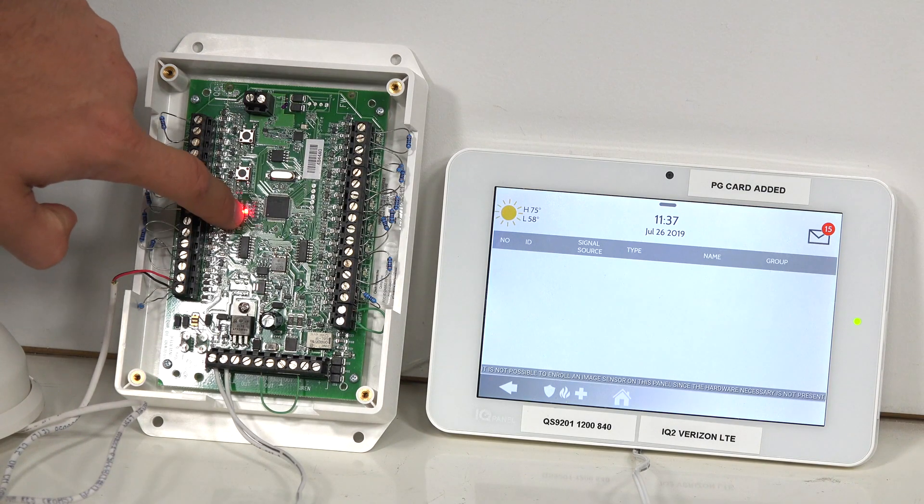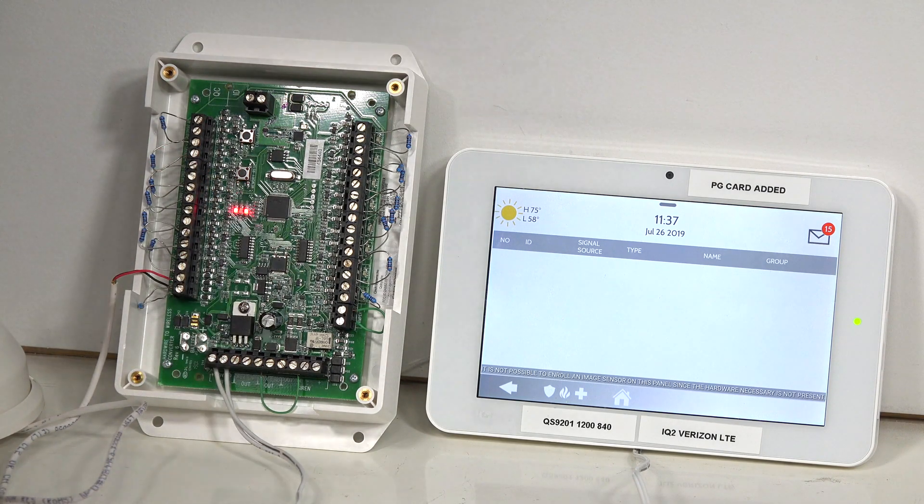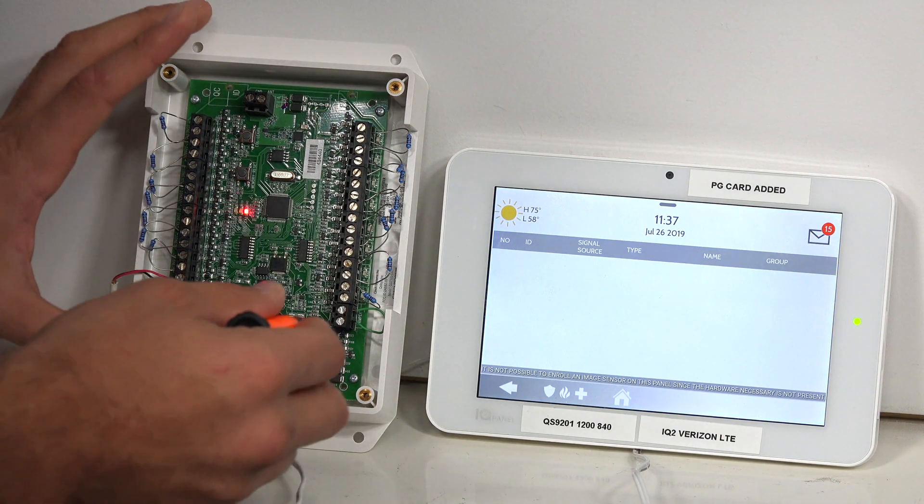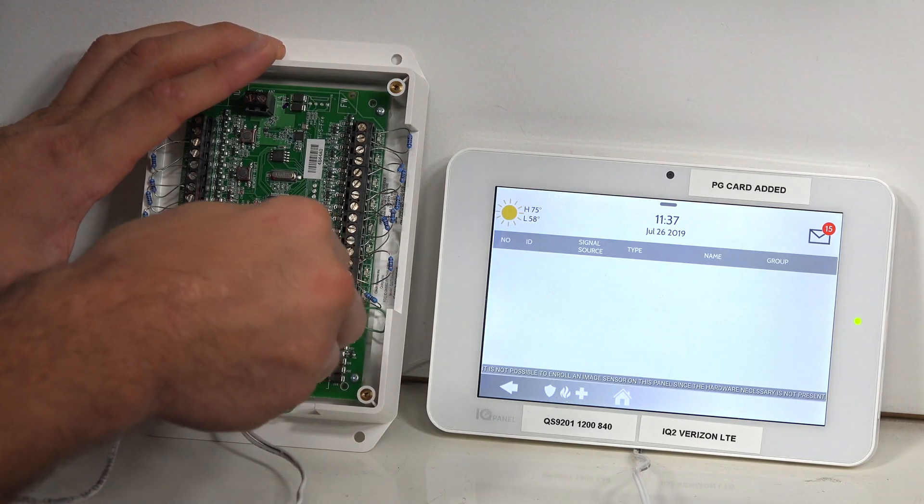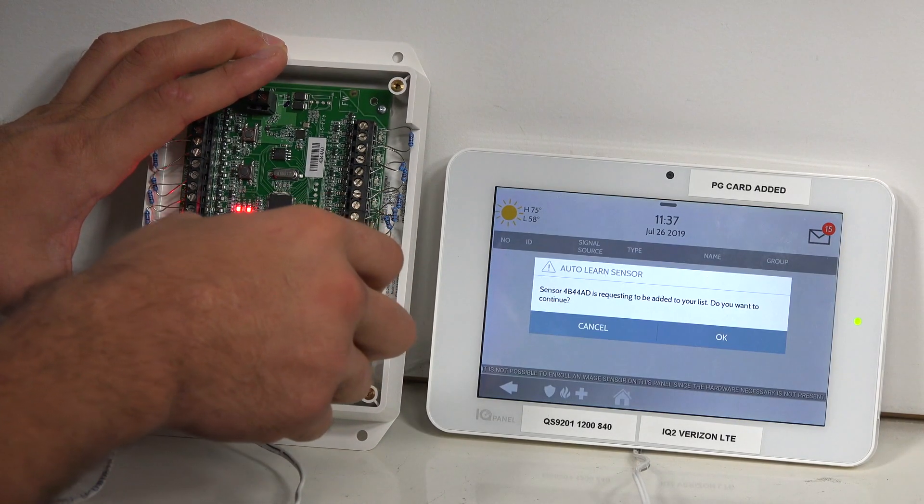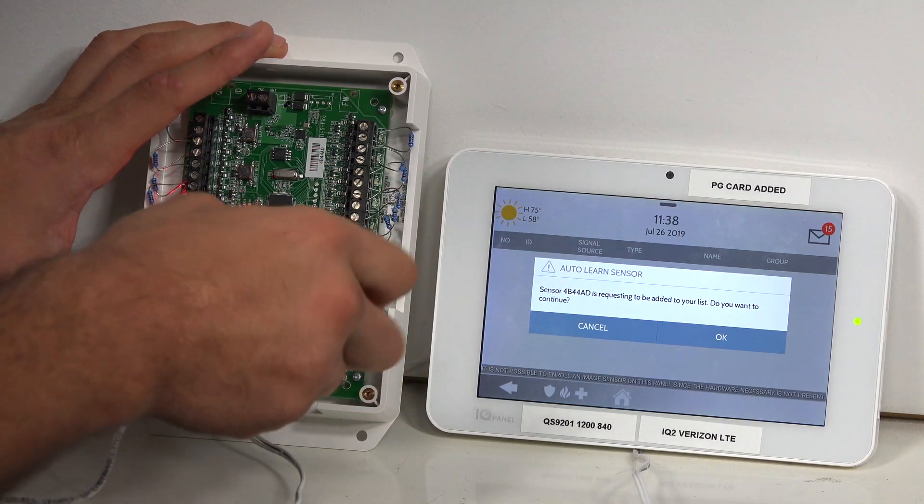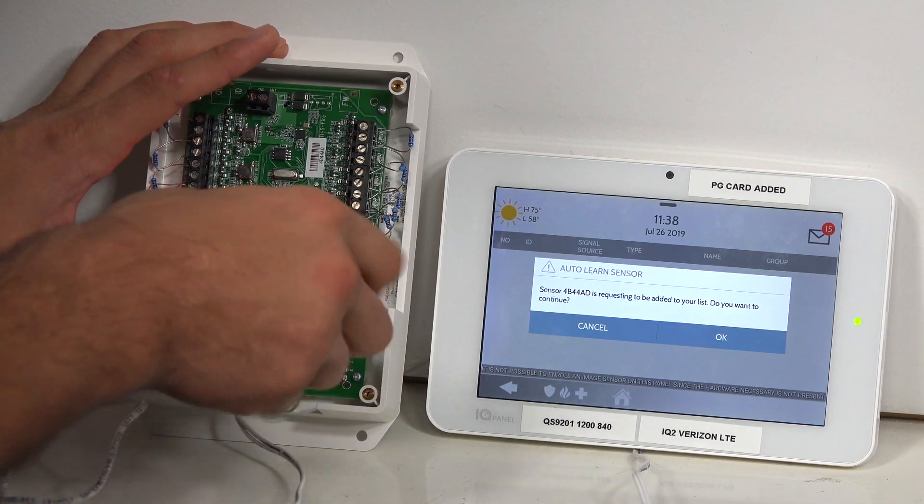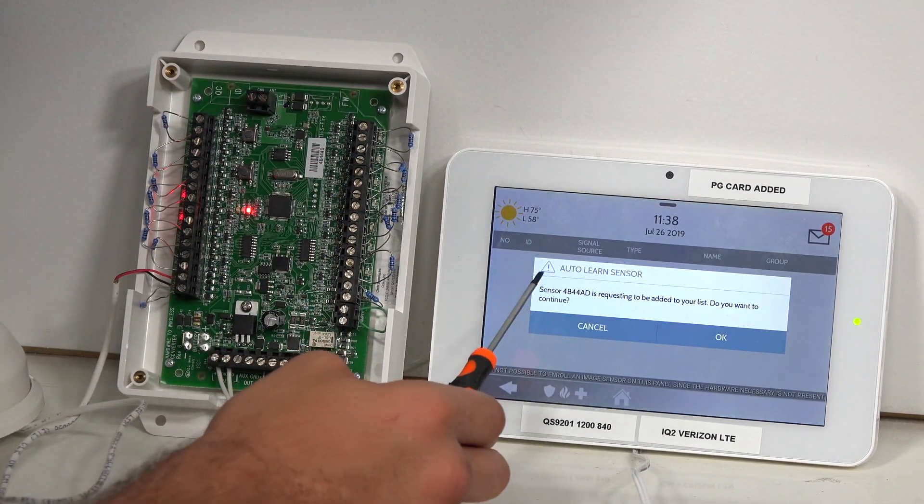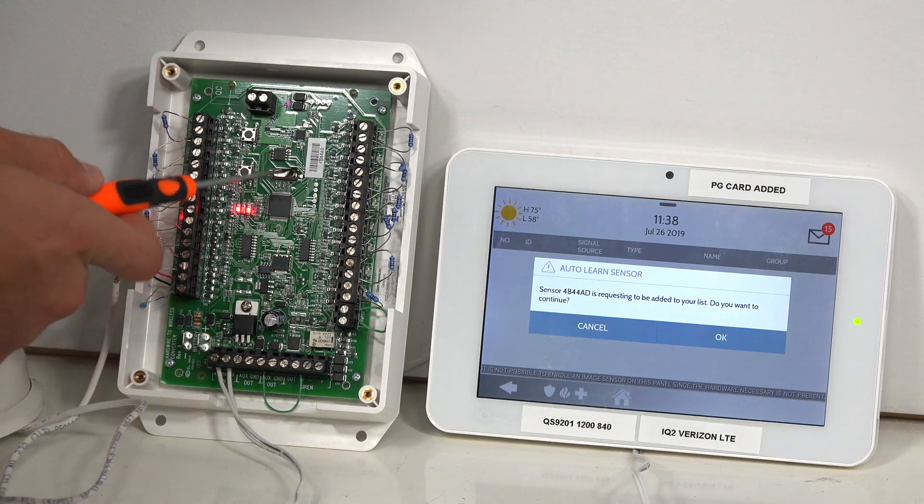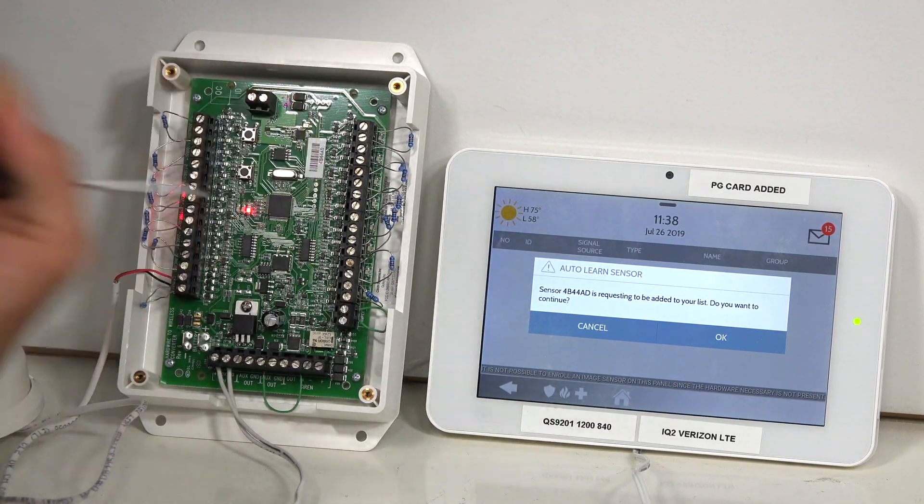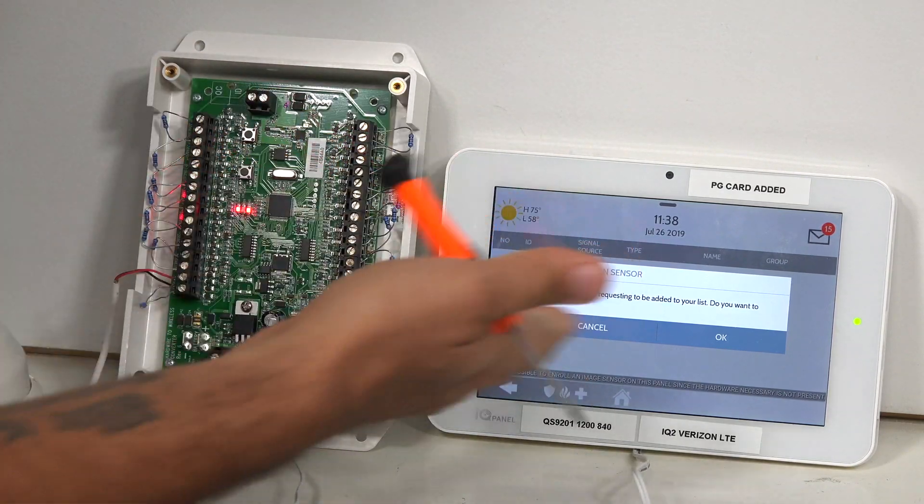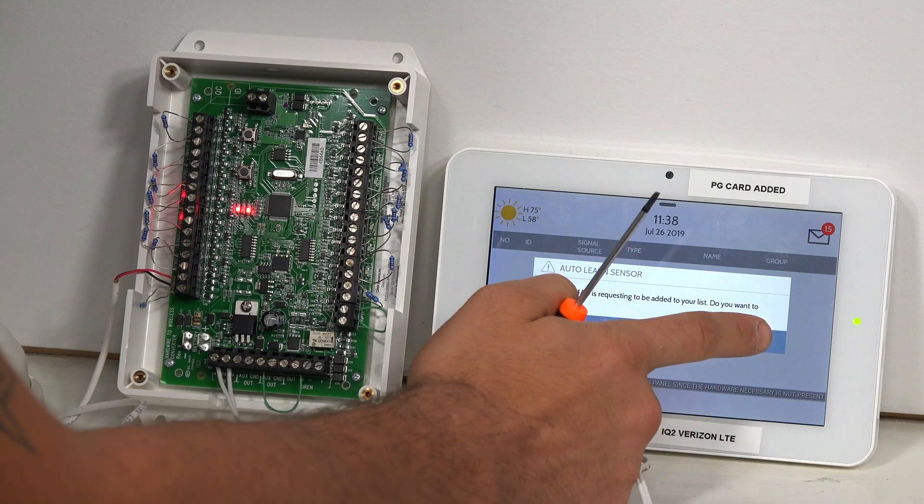And as you can see, the EOL cal is now illuminated. So when I loosen up the tamper terminal and it loses connection, the system has received a signal. And the 4B44AD is the serial number that is on our 16F telling us that that is that device. So I'm going to hit OK.